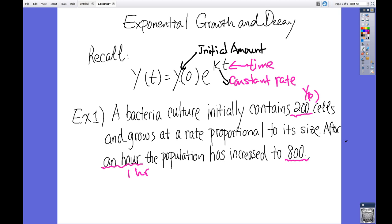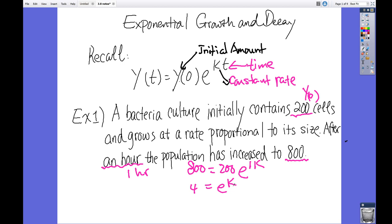Since k is not given, we need to find it first. Plugging in: 800 = 200 · e^(k·1). Dividing both sides by 200 gives 4 = e^k. Taking the natural log of both sides, k = ln(4).